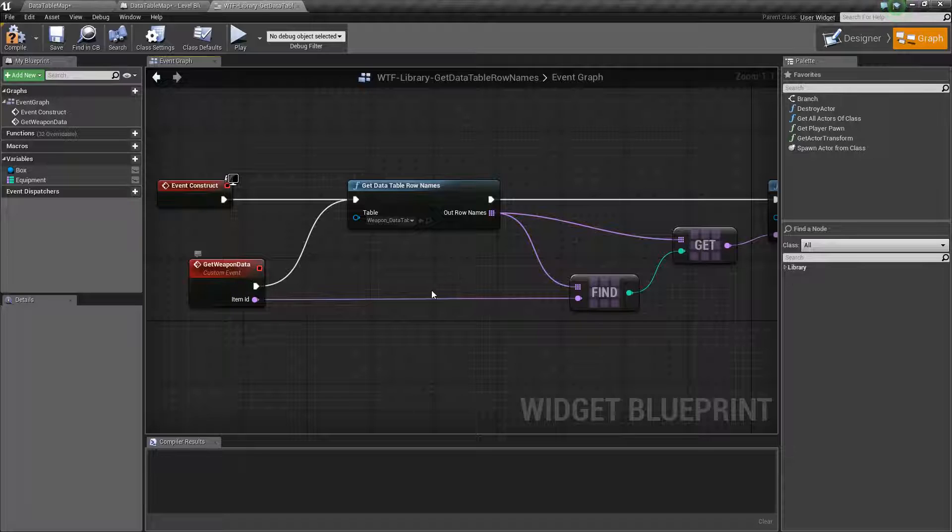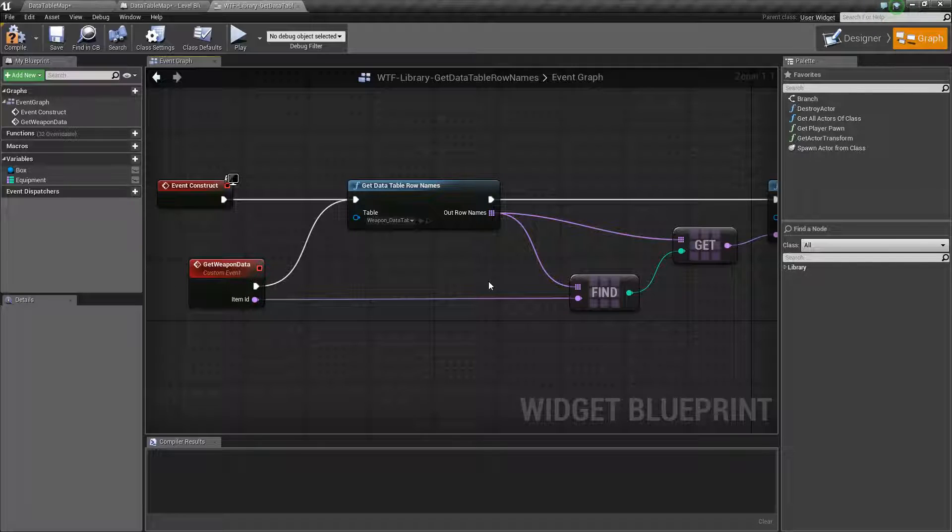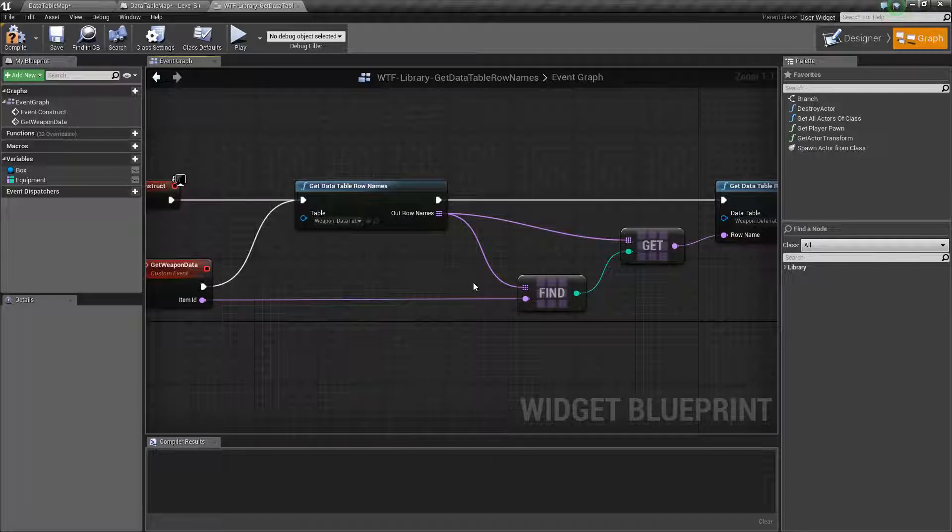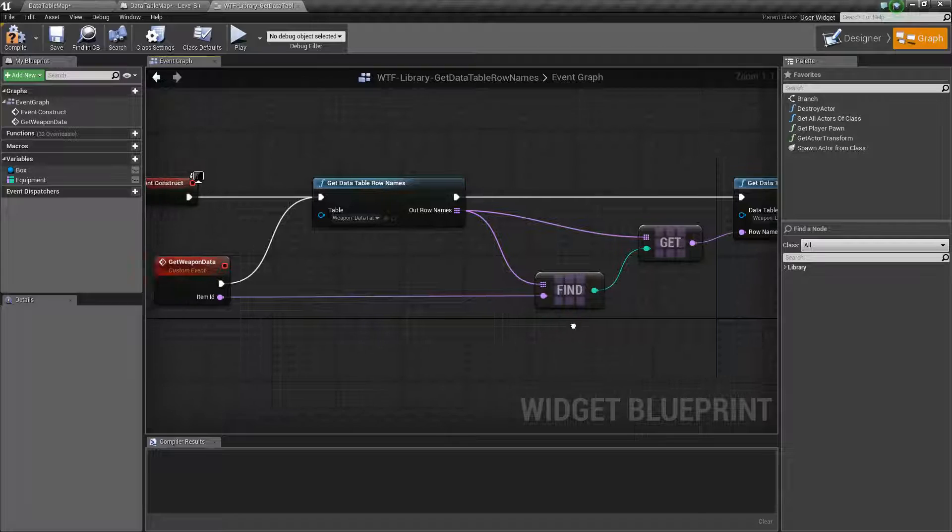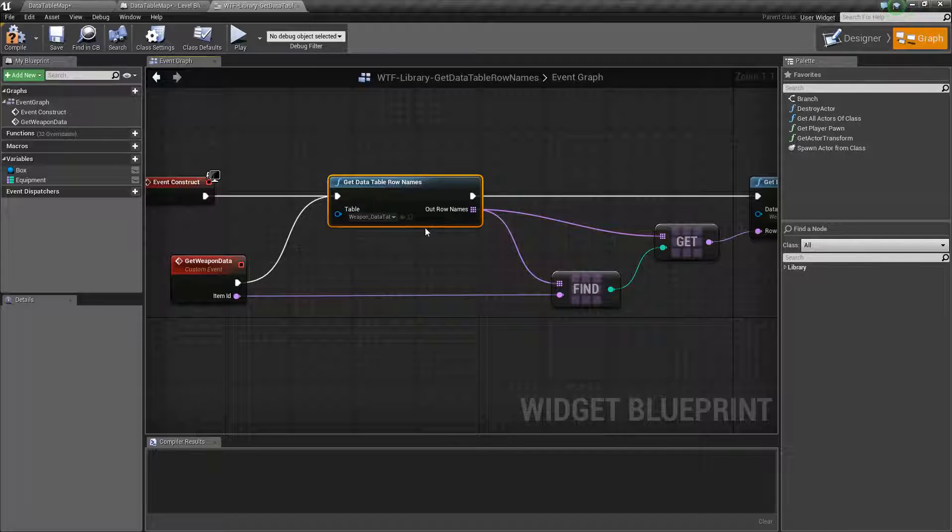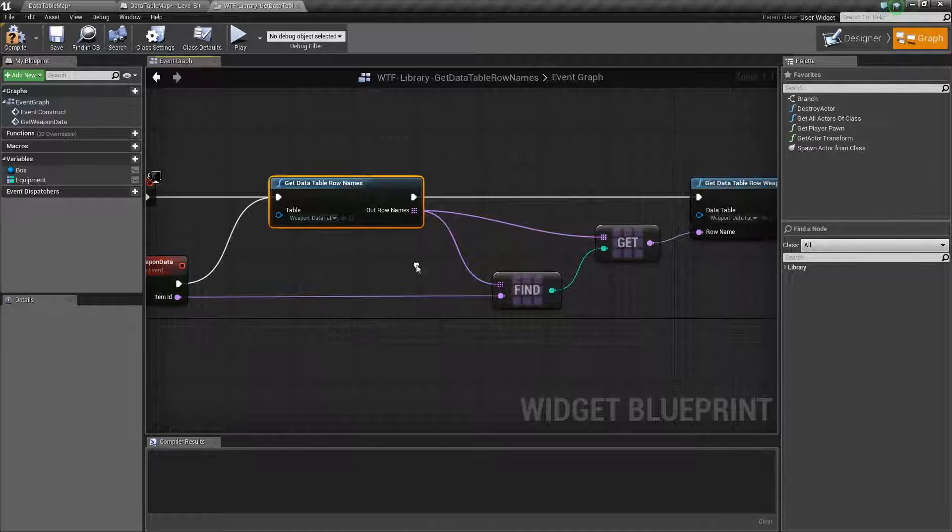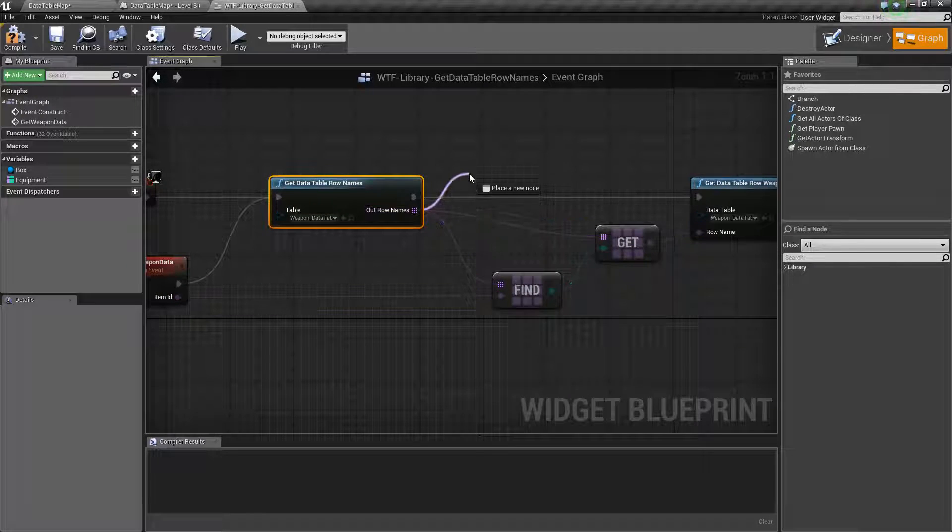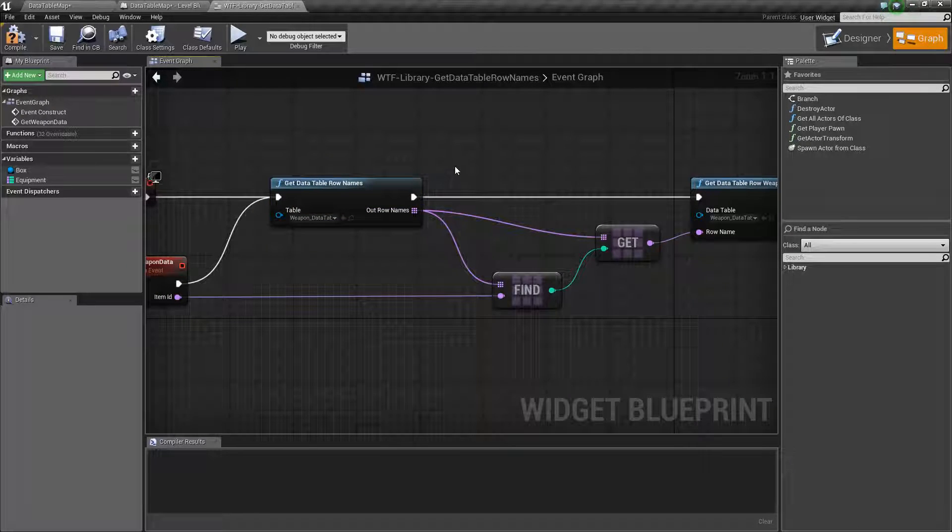Maybe, for example, you need to find something different. Maybe you need to find something specific. Get data table row names will give you all those row names in case you need them for whatever purpose.